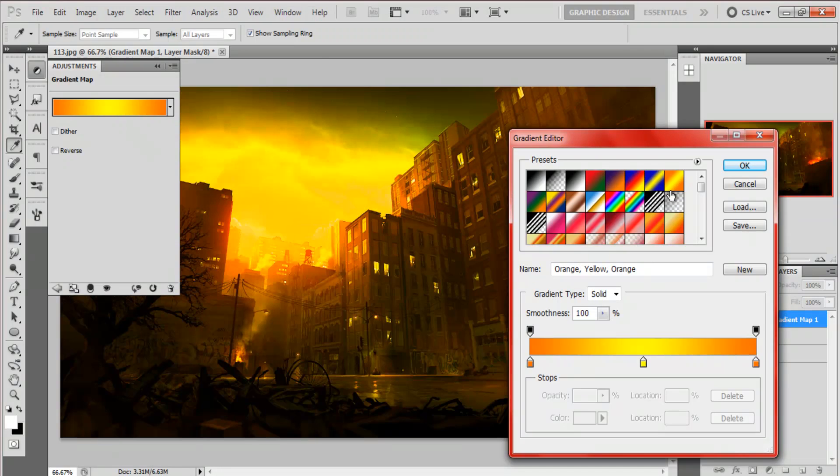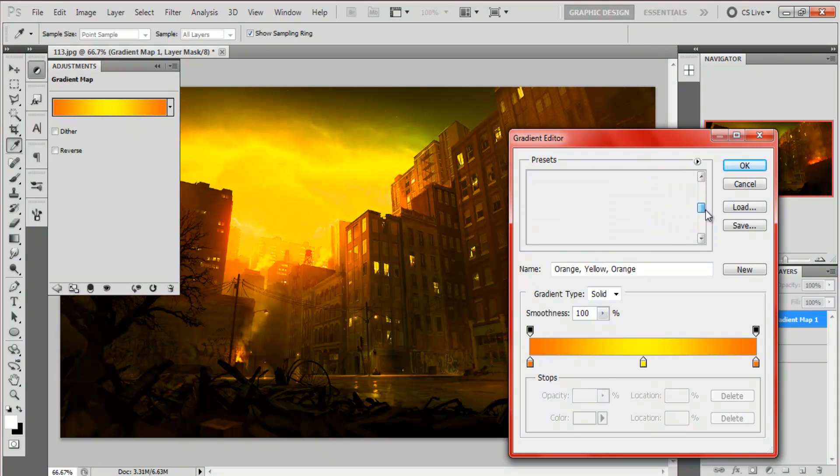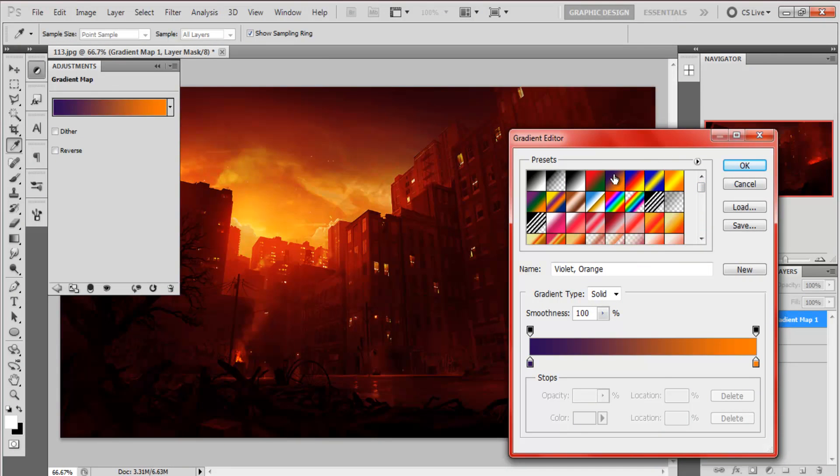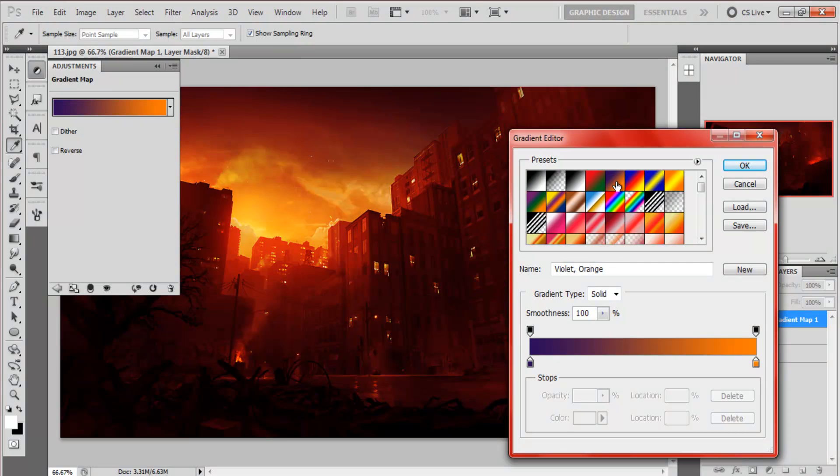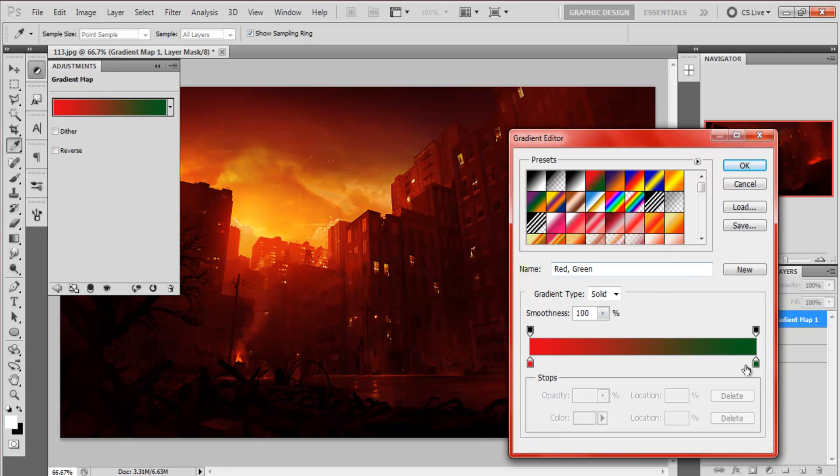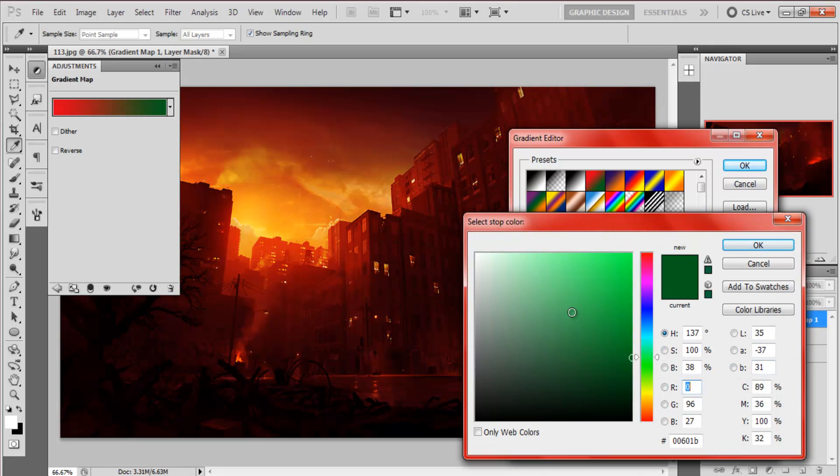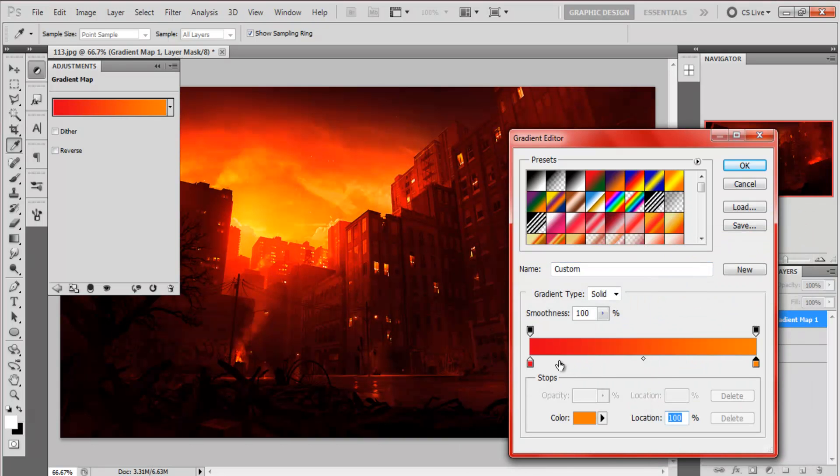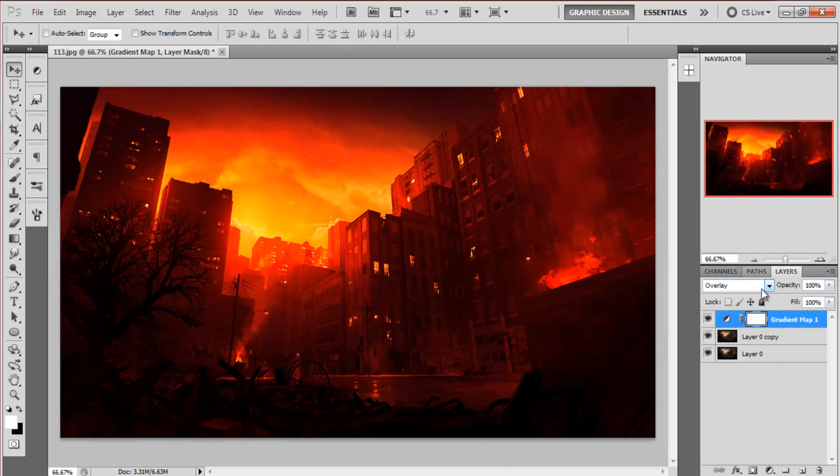There's presets here, I've got a ton of gradients, but you just need the basic ones really. Purple to orange is really good, it's a really cool one. And red to green, basically for the orange effect I just use the red to green and change the green to an orange. So I've got a red to orange gradient map. Click ok. Set to overlay.